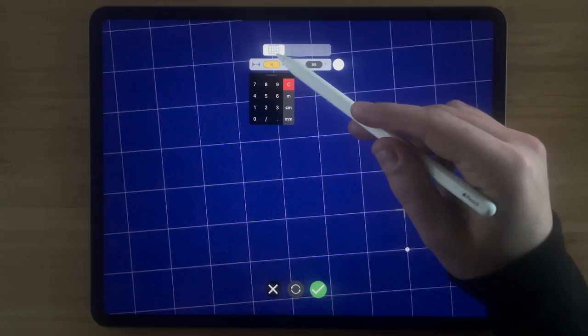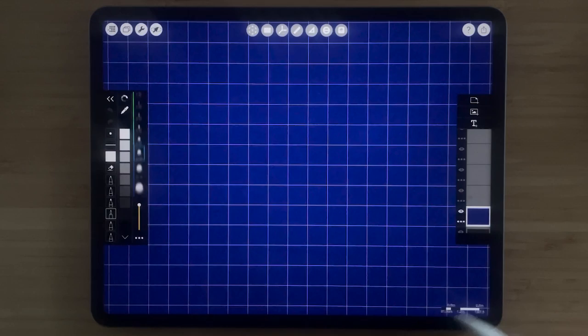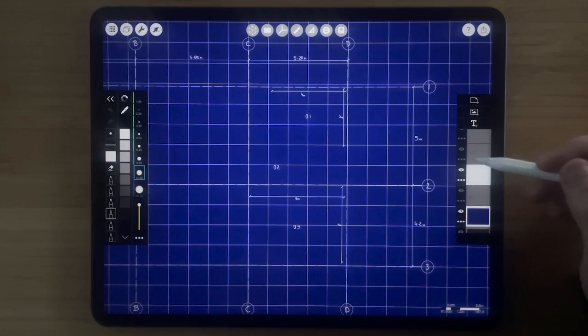You can also tap the angle input to set a specific angle for your grid. Then tap the green check to confirm your grid. And just like that, you have a perfect and precise grid to sketch on top of.